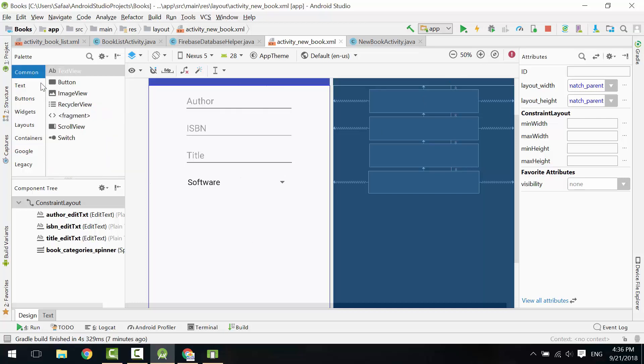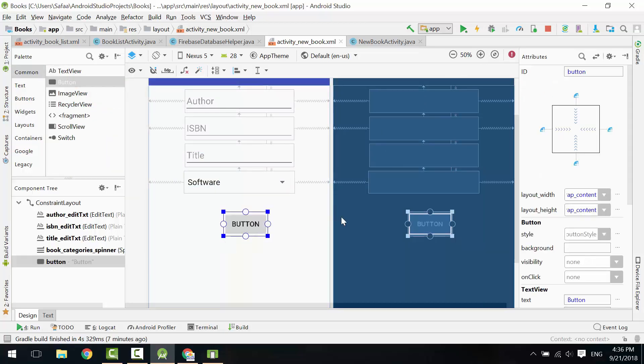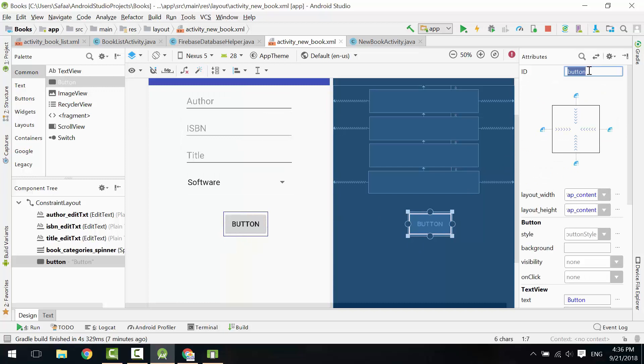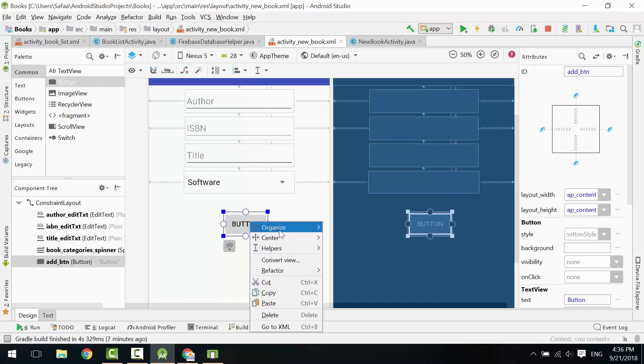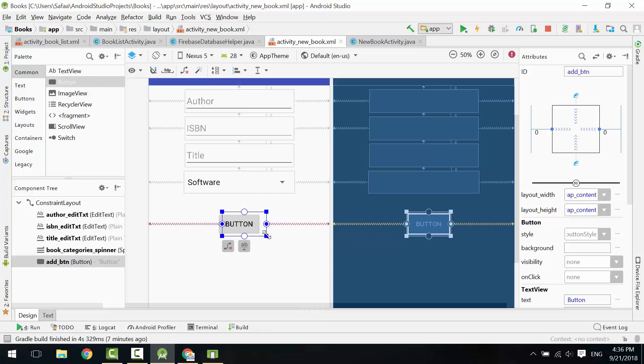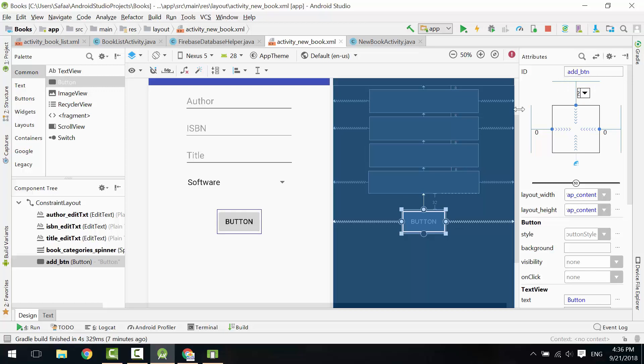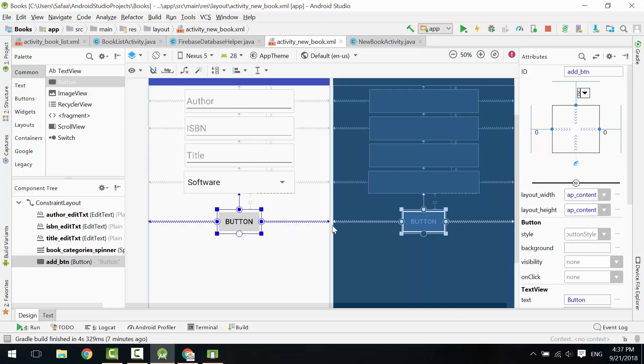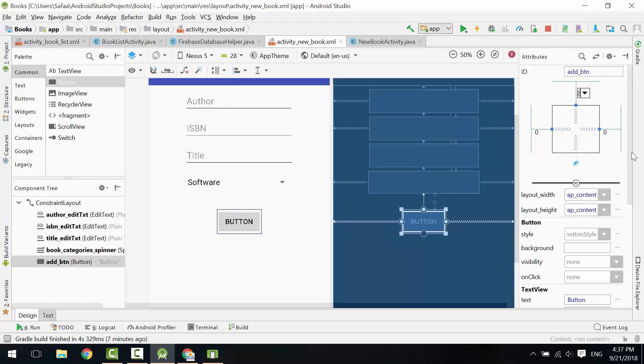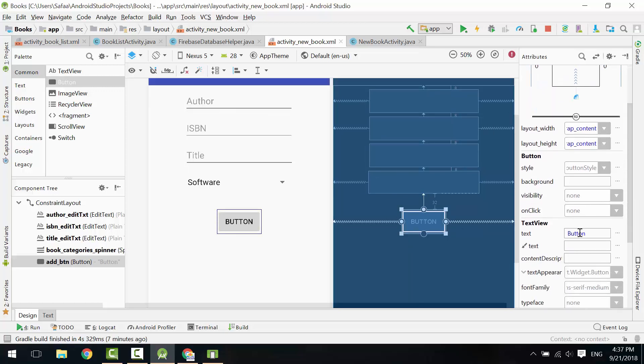Drag and drop a button. Give it an ID. Center it horizontally. Add Top Constraint and make the Top Margin 32. Change the Text property.